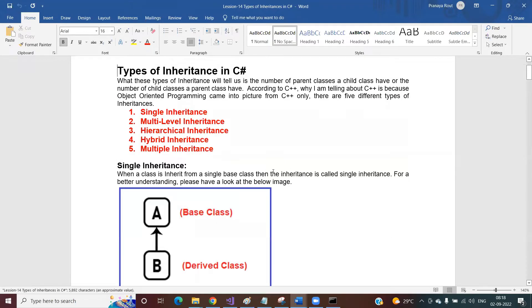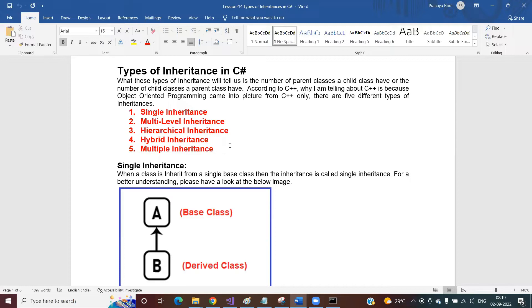Now we are going to discuss the different types of inheritances supported in C#. Types of inheritance means the number of child classes a parent class has and the number of parent classes a child class has. If you are creating a parent class, how many child classes does that parent class have? If you are creating a child class, how many parent classes does that child class have? So all these things are going to decide the types of inheritance.